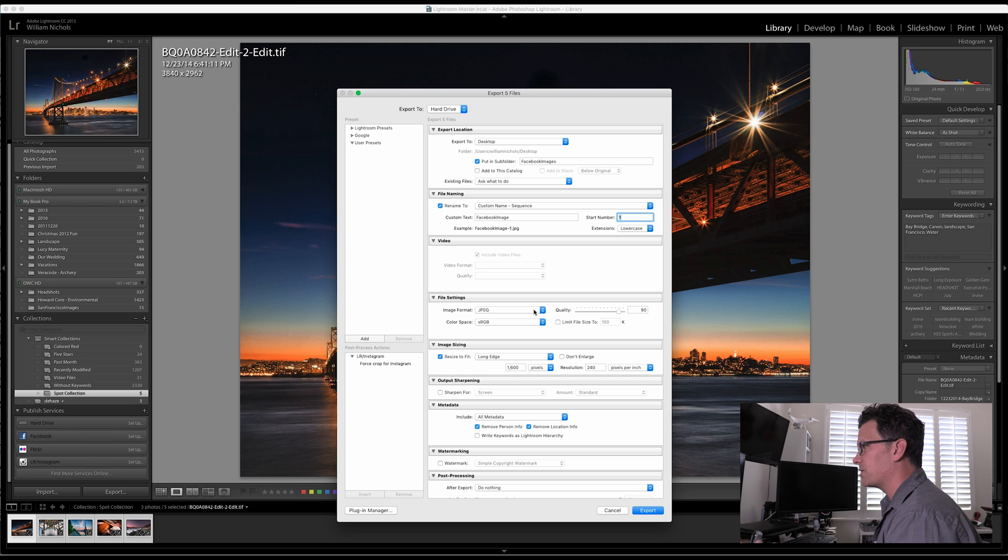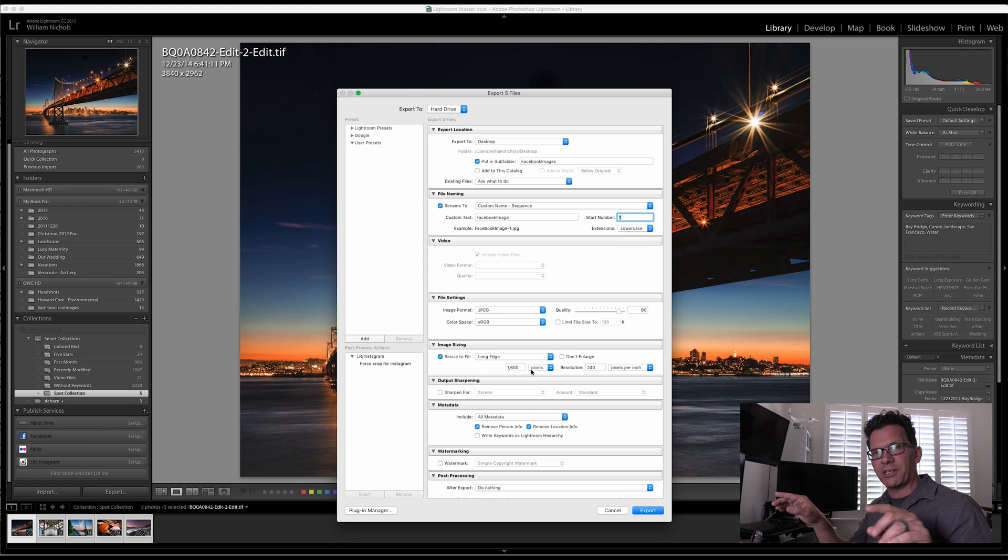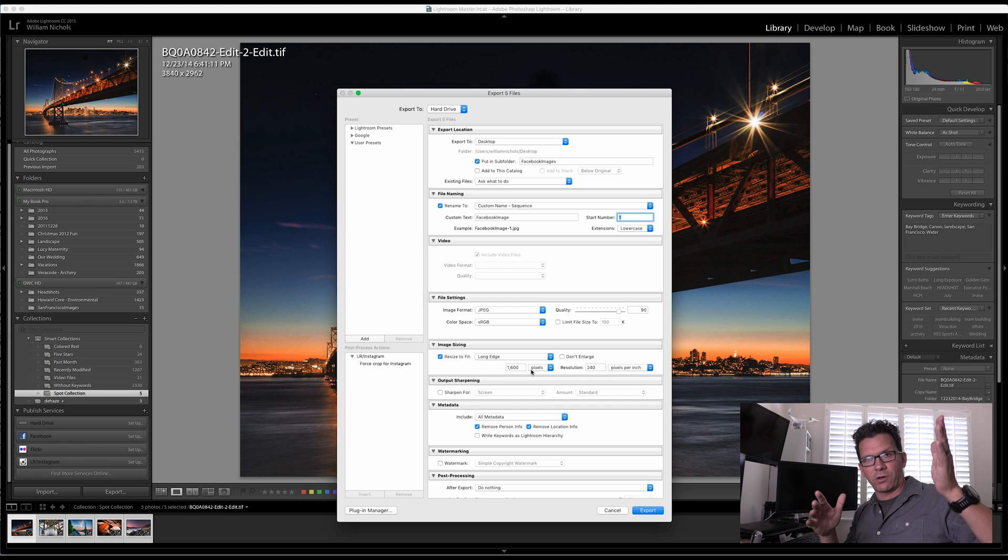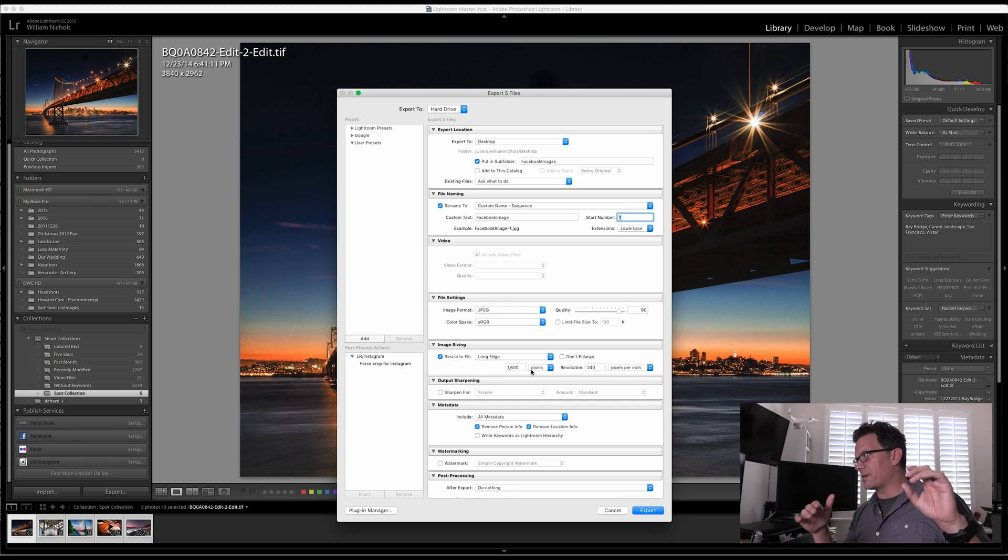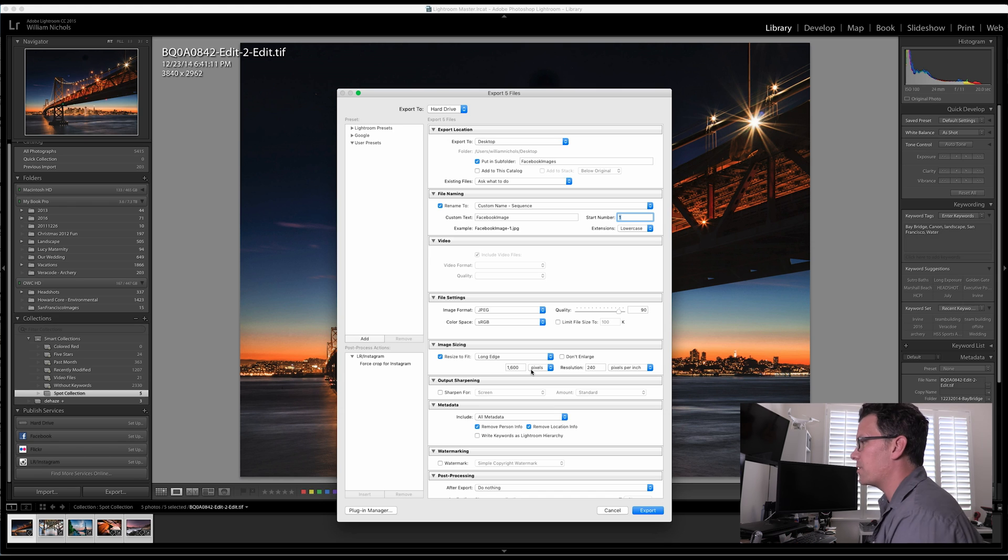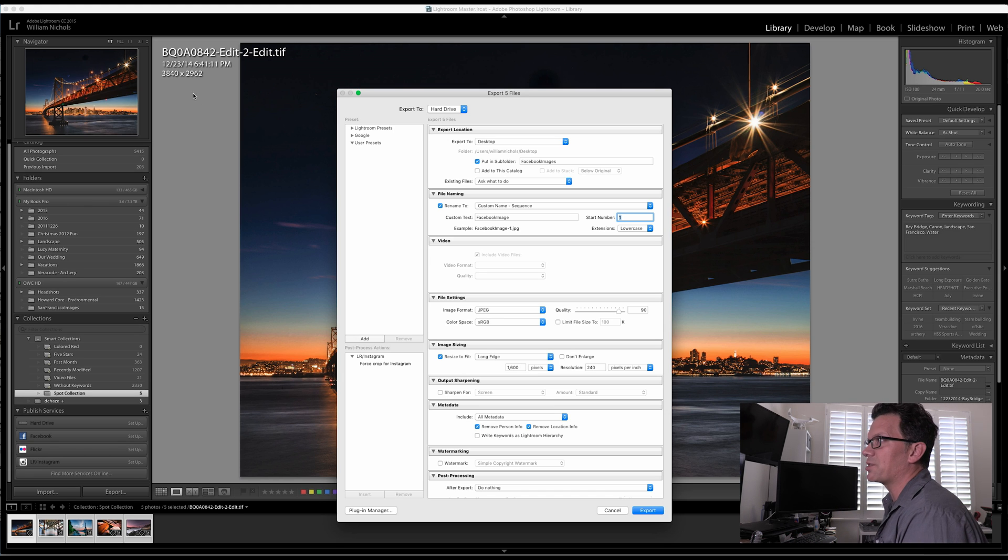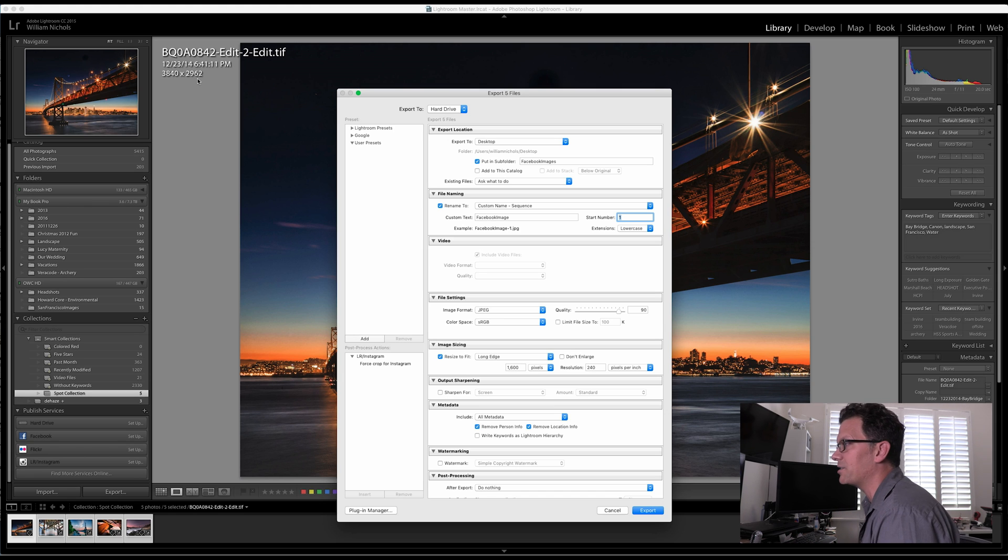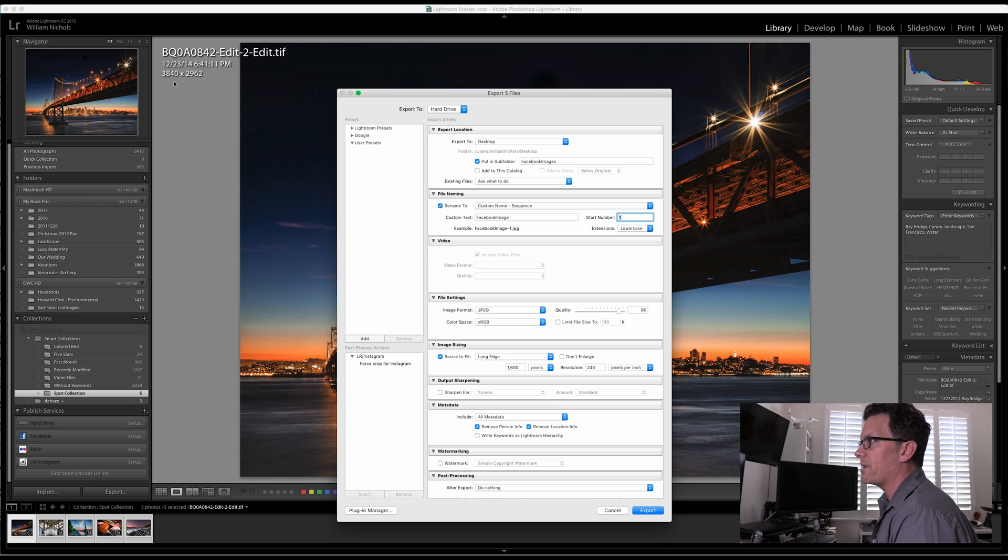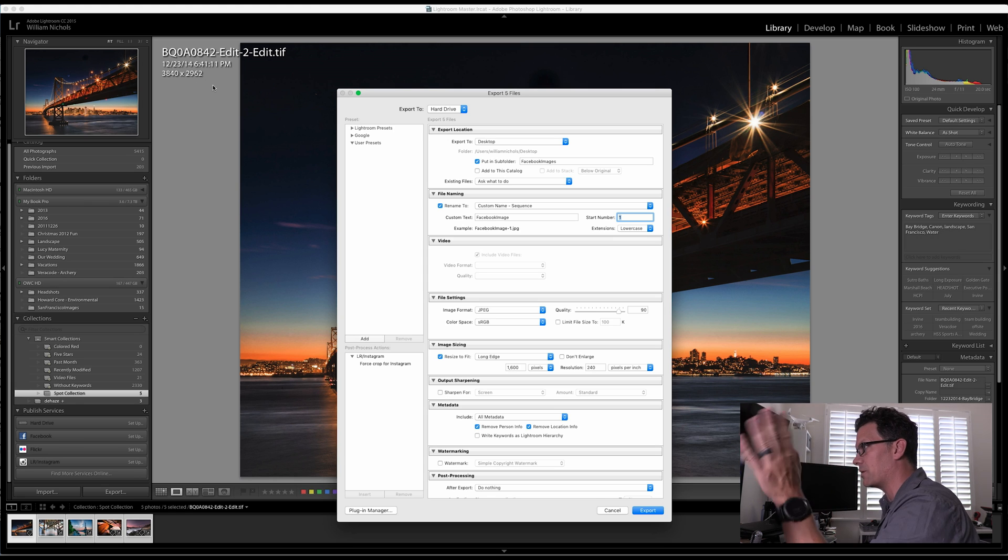File settings. We're going to go to JPEG. Let's just set it to 90. The long edge, 1600. So whichever the edge is the longest, if it's portrait, it would be the vertical. If it's a landscape, it'll be horizontal. So this is going to make it 1600. Right now the image is 3840 by 2962, so that 3840 will now be 1600 and the 2962 will be a ratio that's in the same aspect ratio.